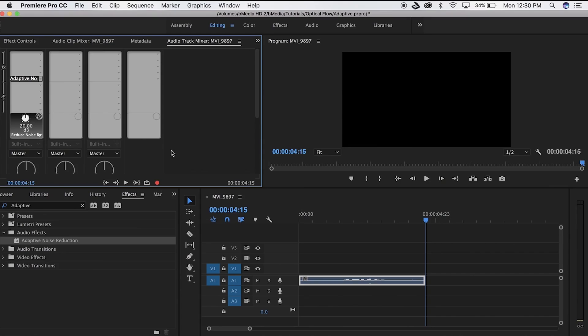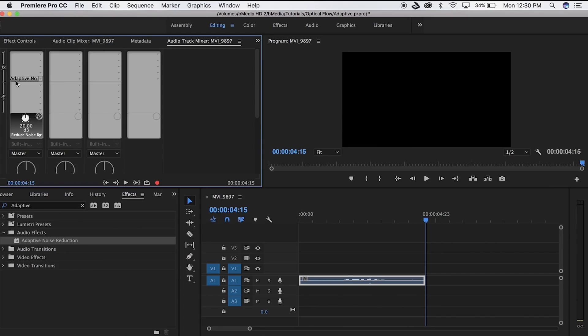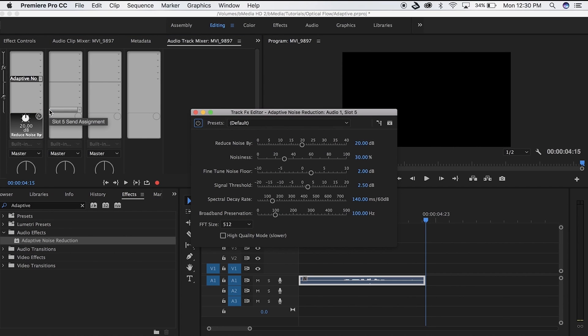There is a way to make this sound better. You're going to right-click on the effect and go down to Edit. This brings up all these different controls. What I always like to do is, number one, reduce the noise by 20 — which is what it's already at.